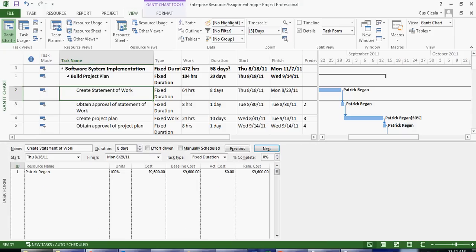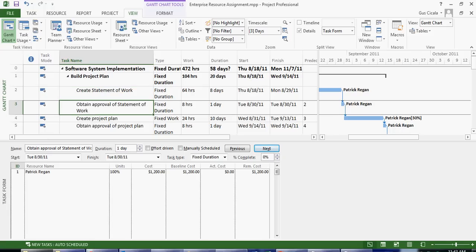I can lift up the blind and see that Patrick Regan is assigned to this task called create statement of work. If I click on another task I can see that Patrick is also assigned to this task.